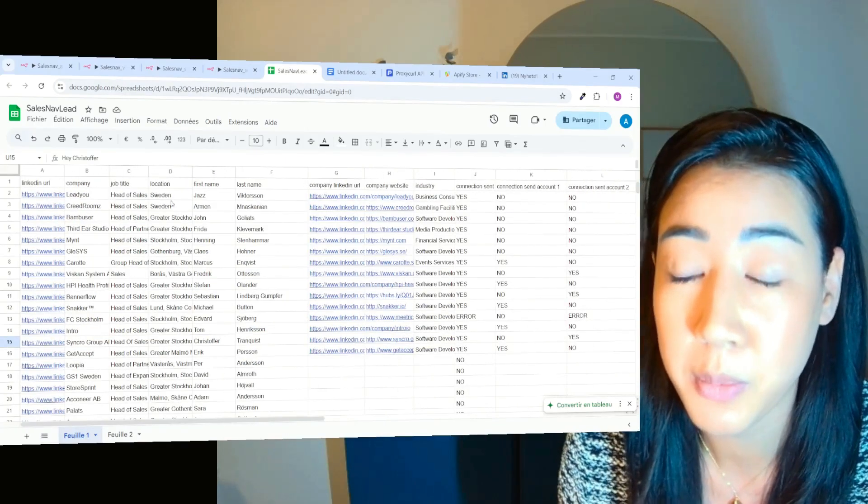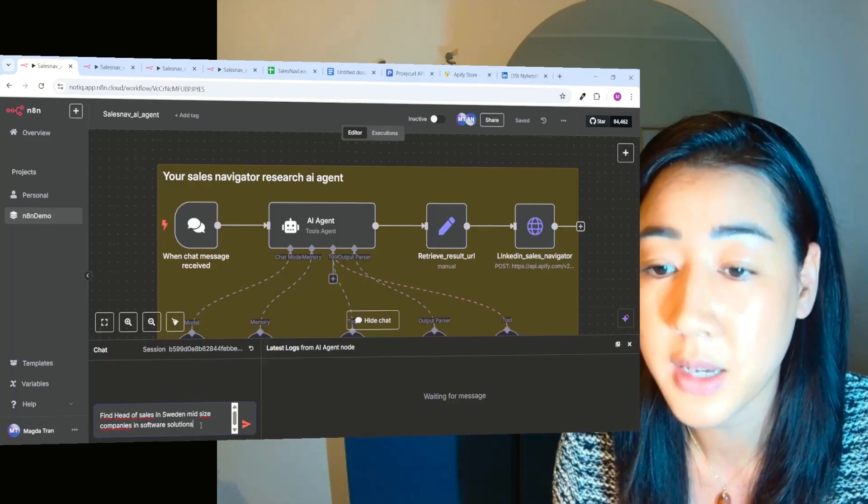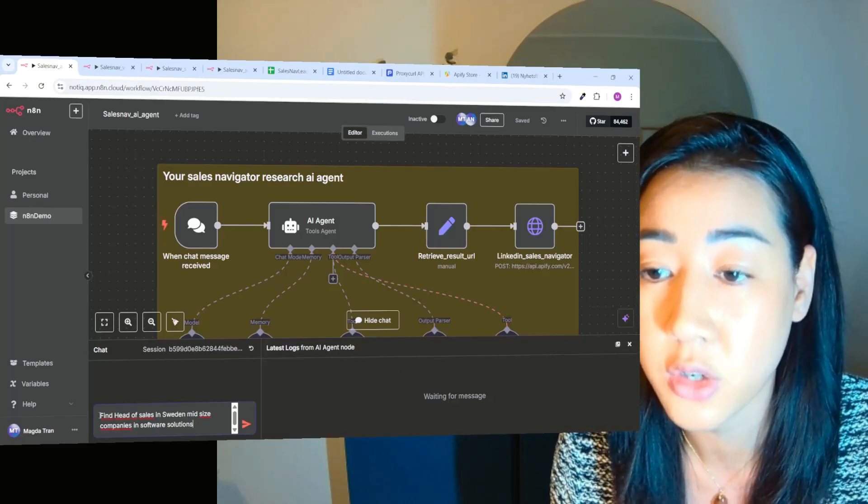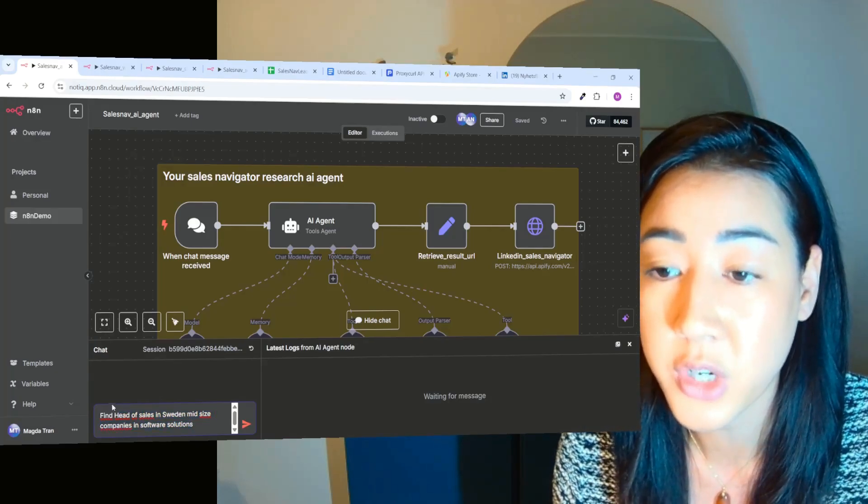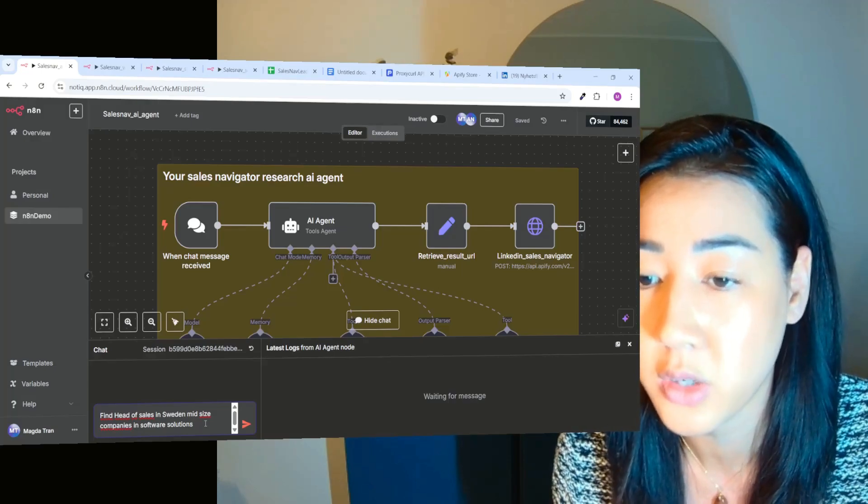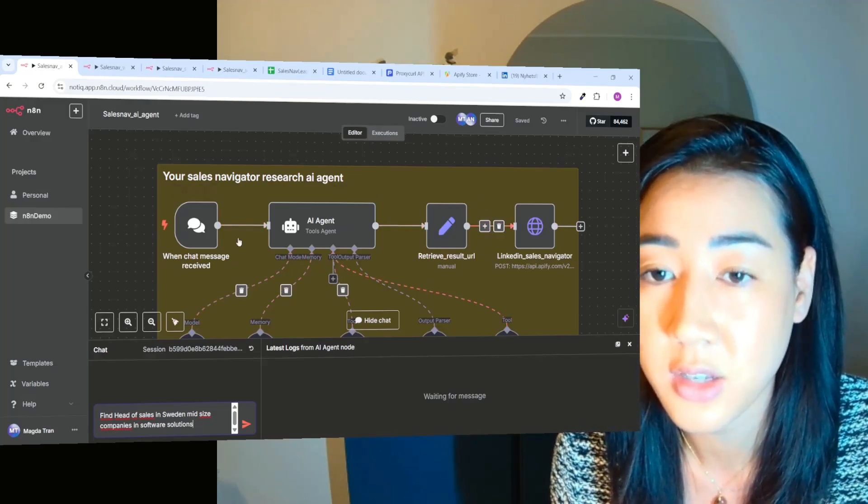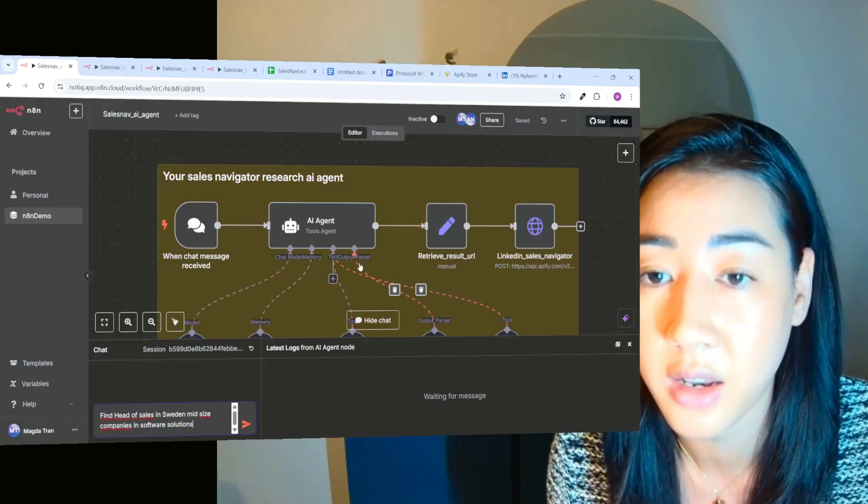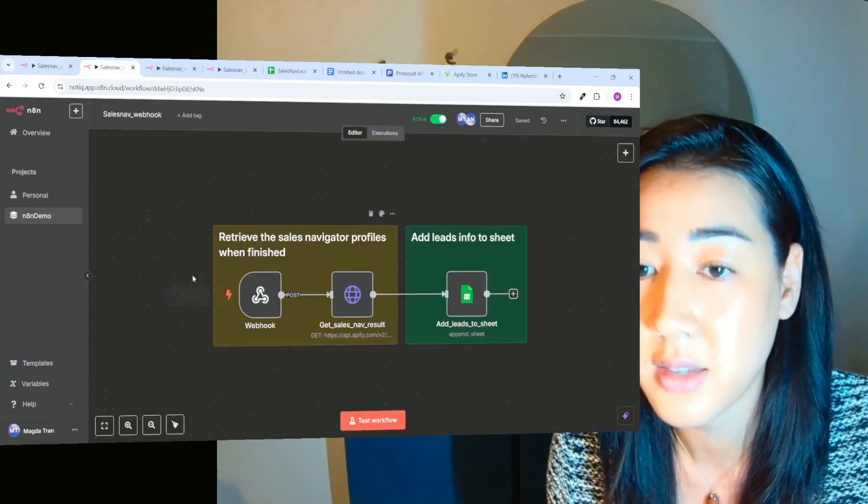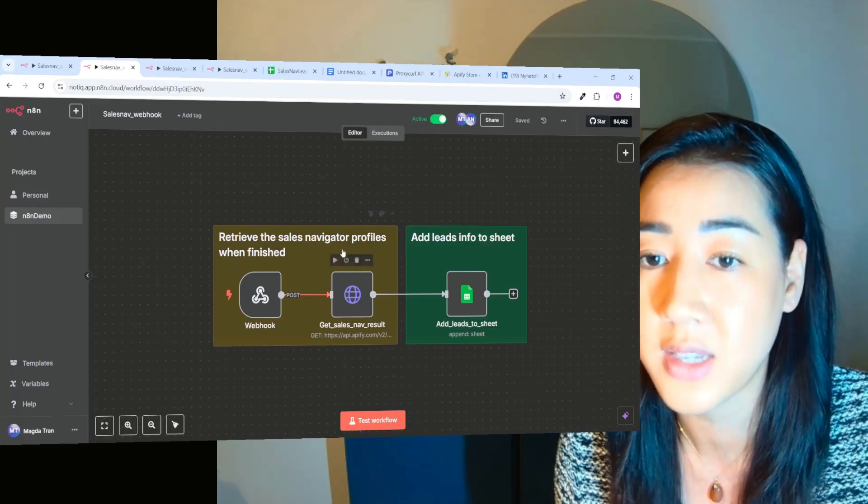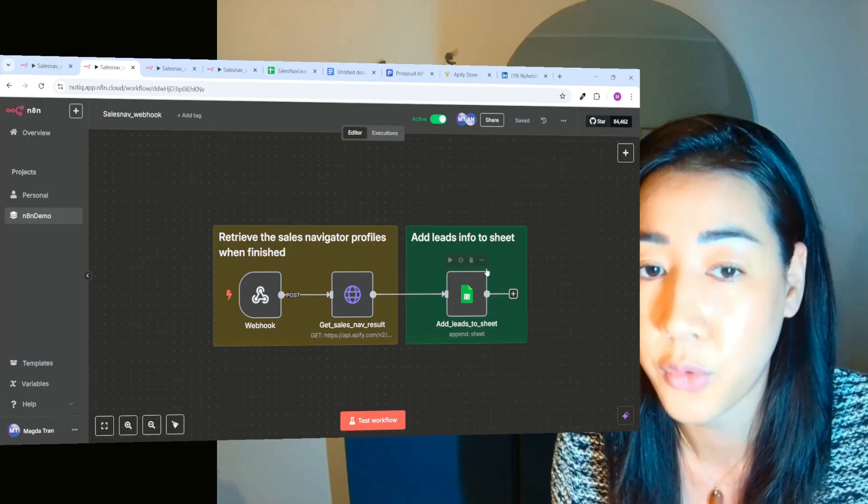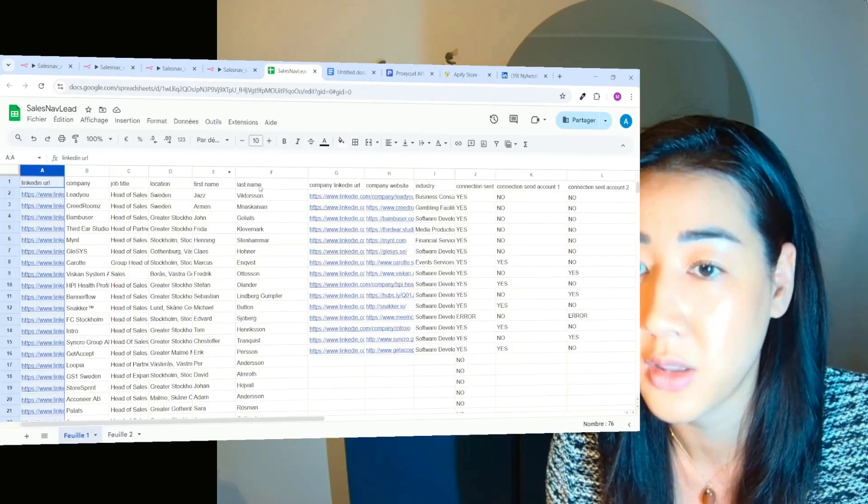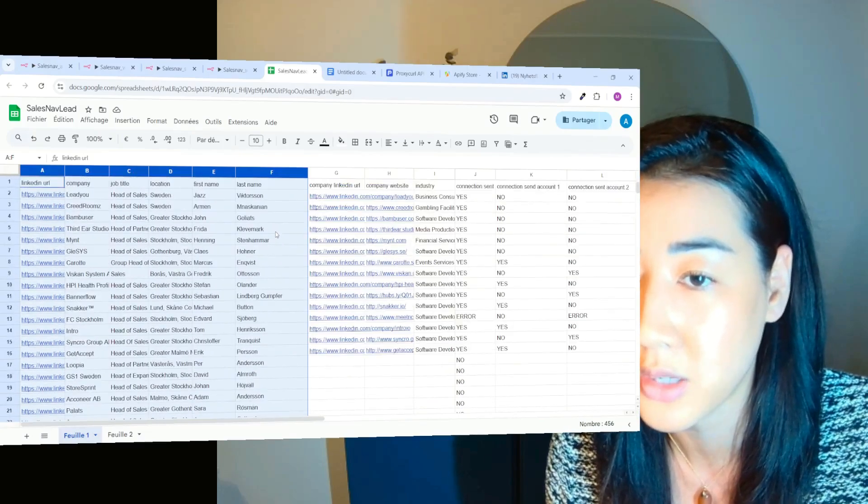So if you watched my previous video, I showed you our Sales Navigator AI agent, which basically allows us to just insert a search for the target that we want to reach out to. So find head of sales in Sweden, mid-sized companies in software solutions. And this AI agent is going to then find all of these leads inside of Sales Navigator for us. And in this second flow from the previous video, we retrieve the Sales Navigator profiles. And then we add the leads information to the sheet. So basically, this is the information that we see right here in this sheet today. So this is the first step.